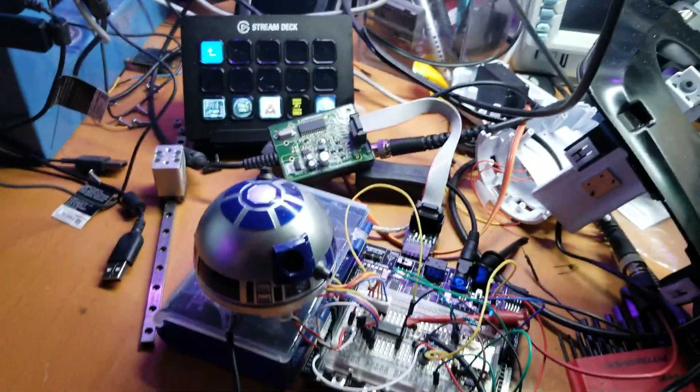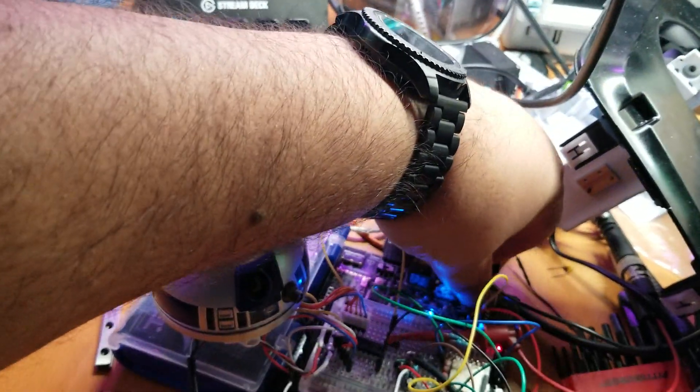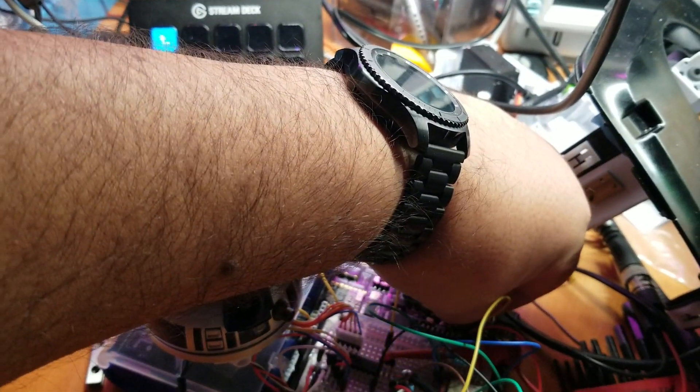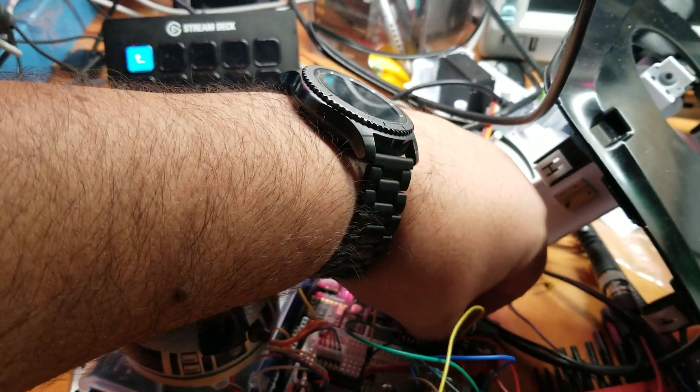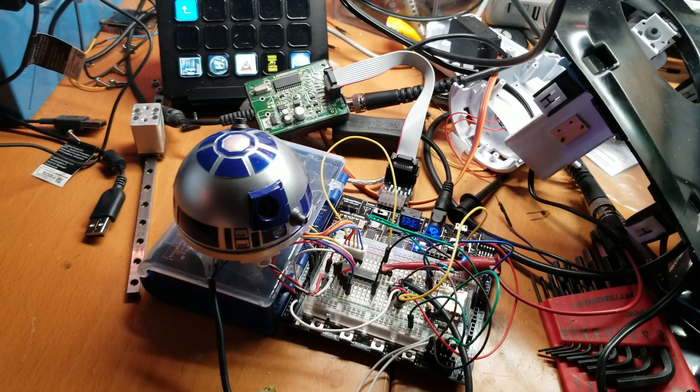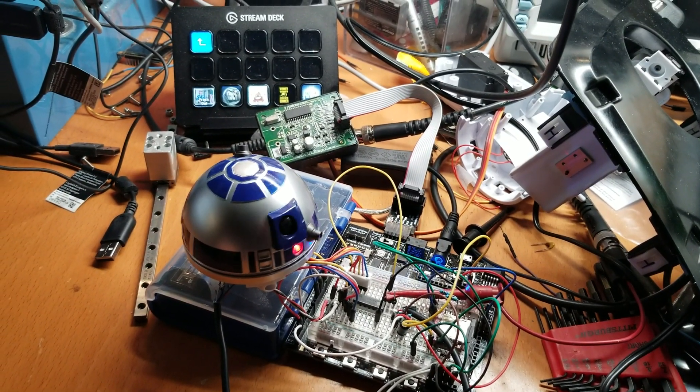I'm going to go ahead and simulate the car starting up. So I'm going to power it down and then power it back up. So car starting.